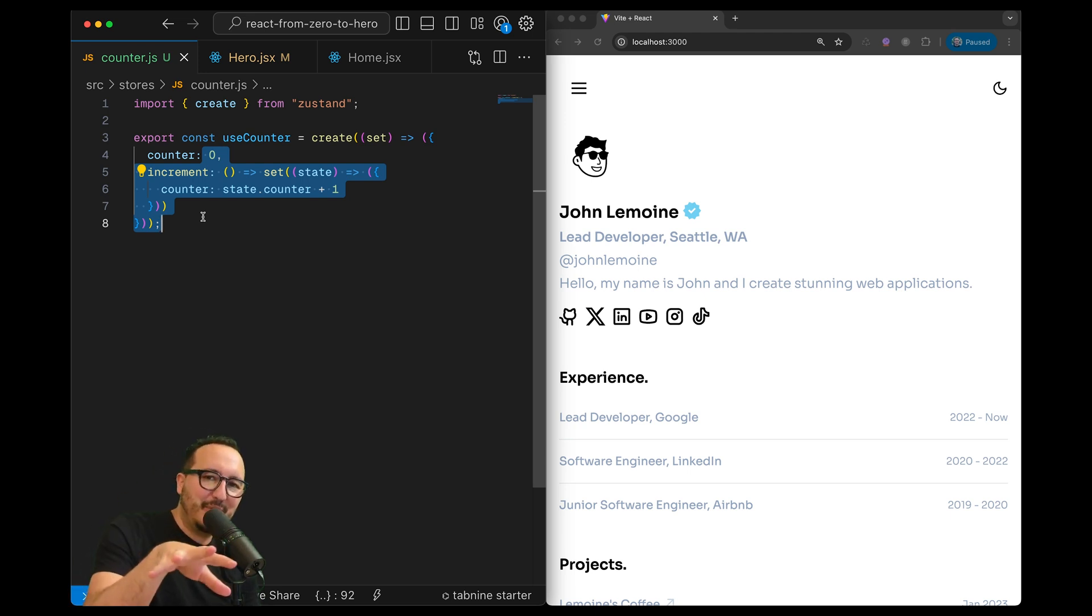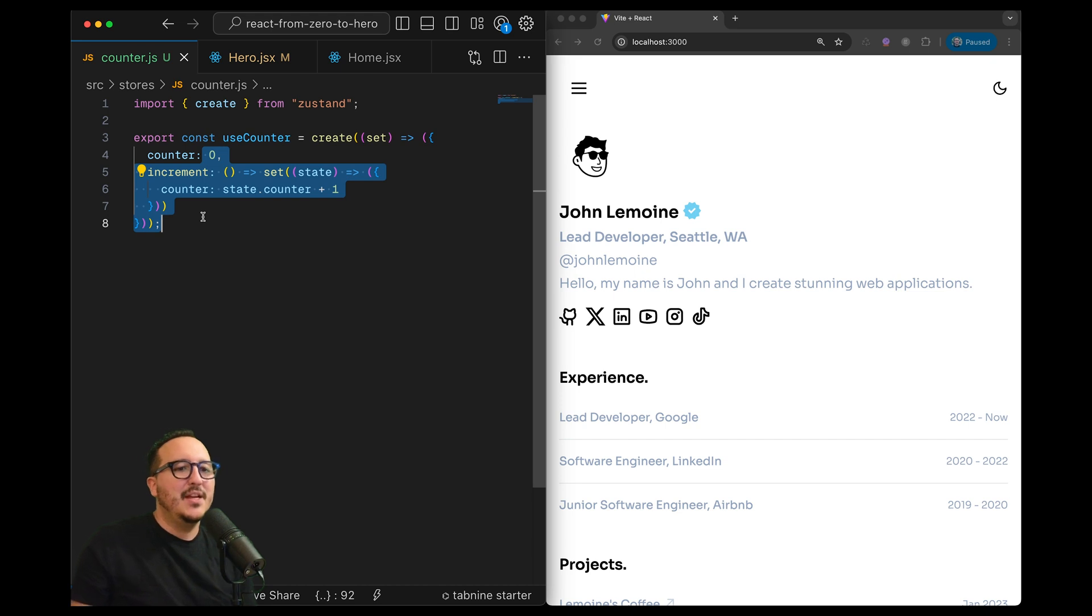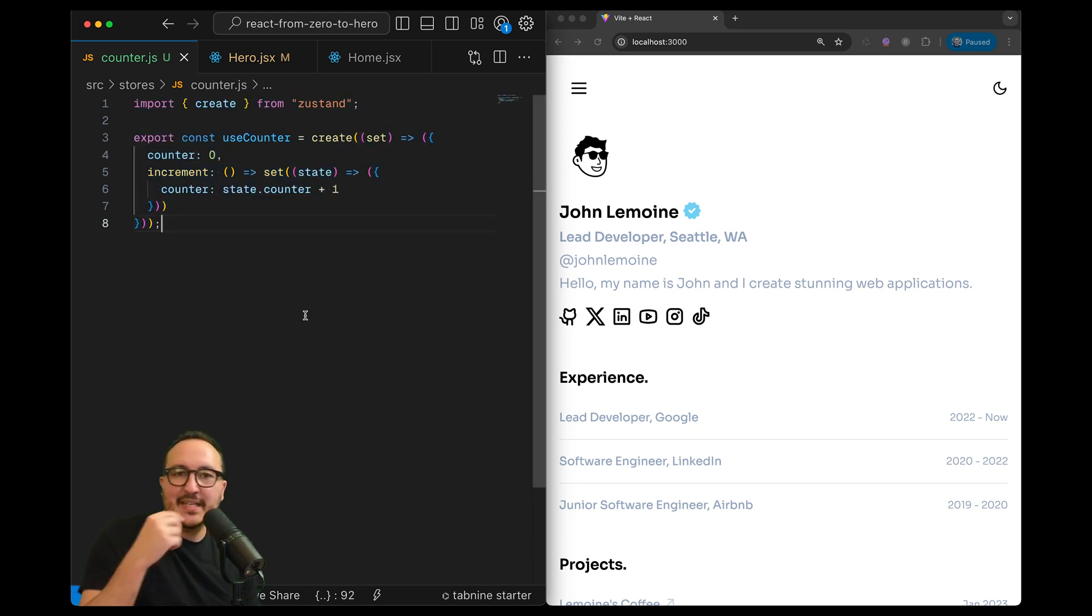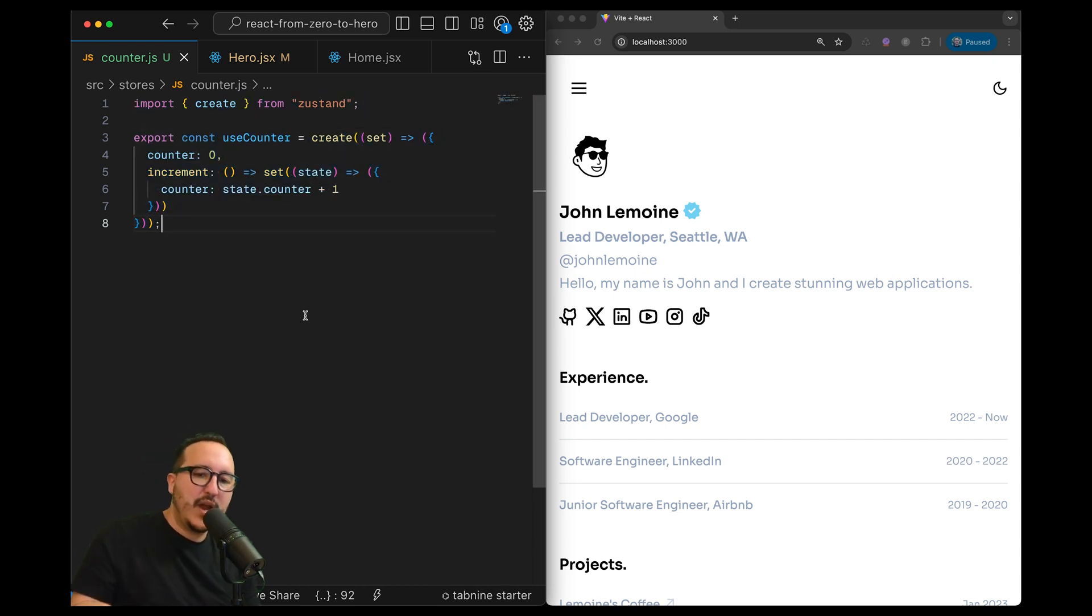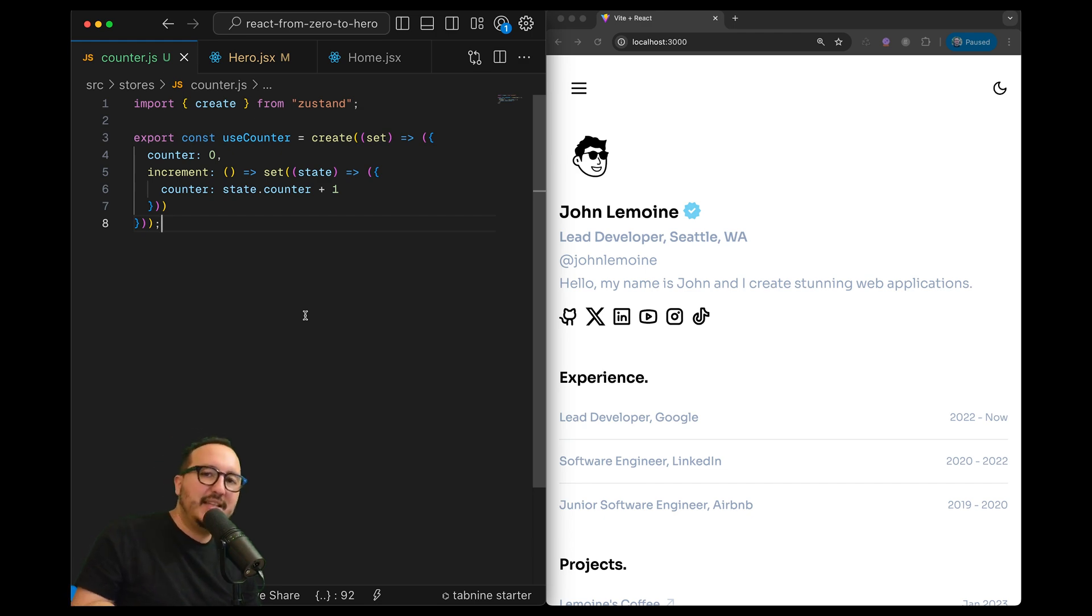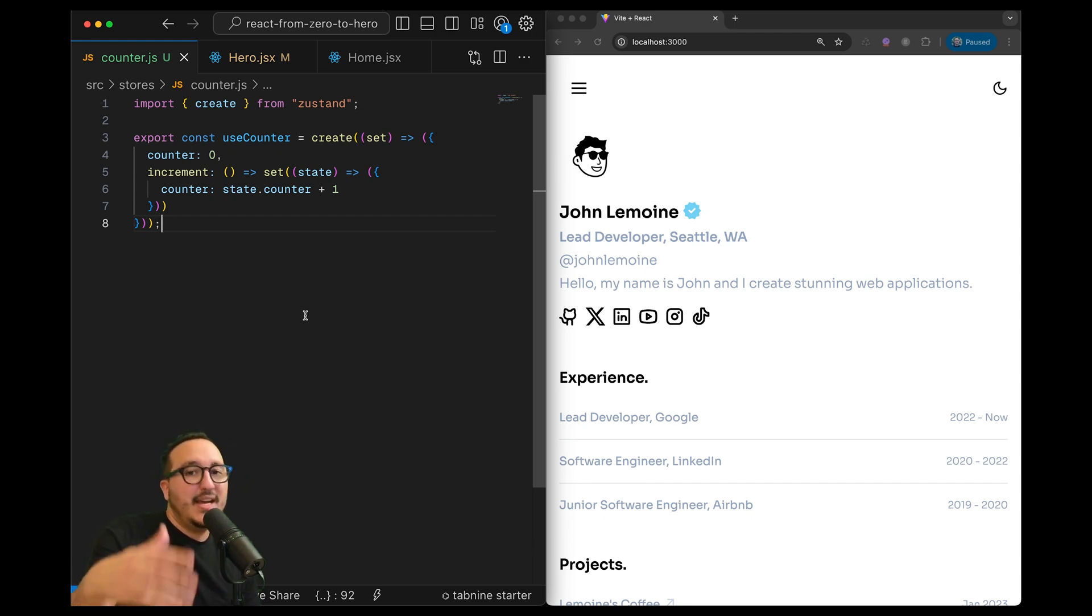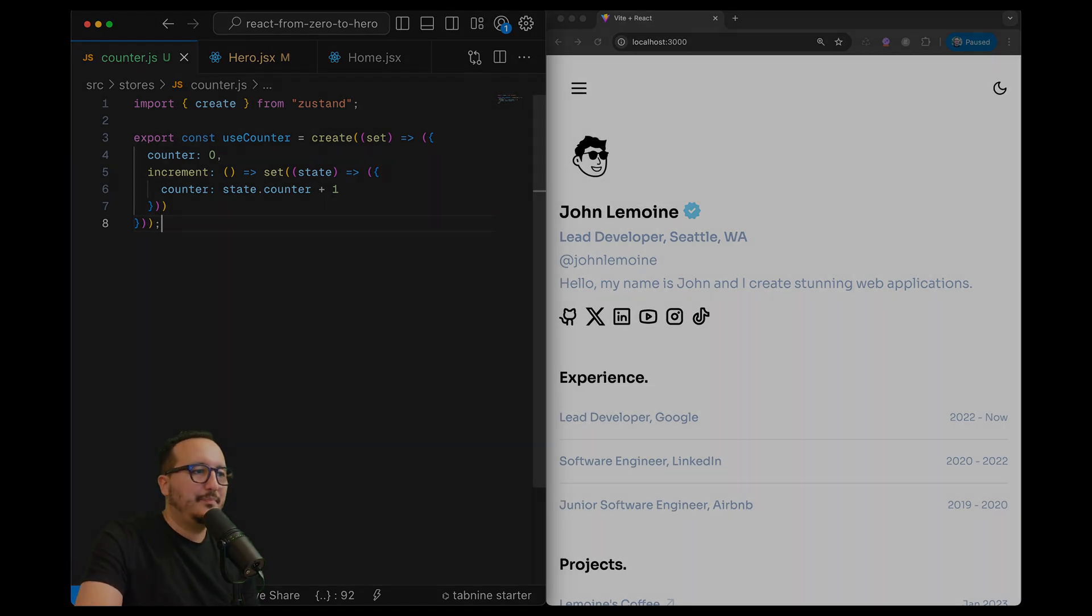So as you saw, creating a store with Zustand is very useful. It's another way to get persistent data inside your React application next to context.